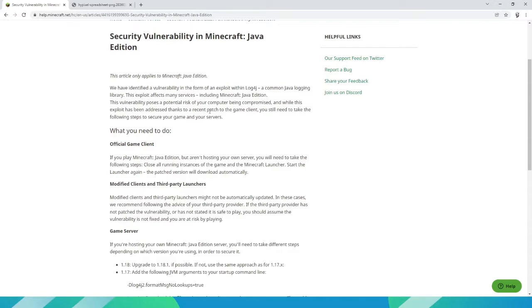Basically with this exploit, hackers can remote run code on your computer if you are on a server, for example.